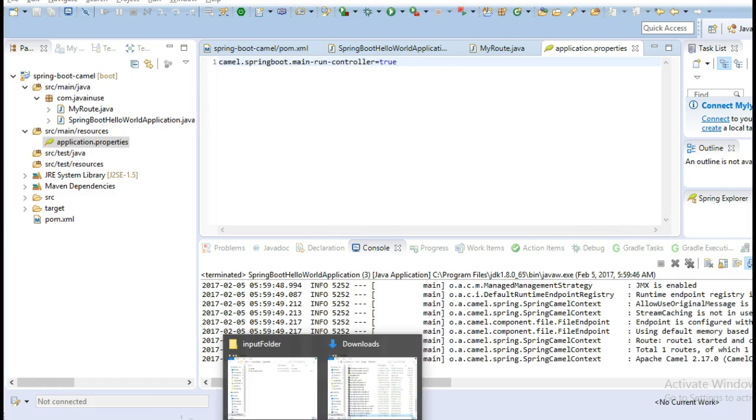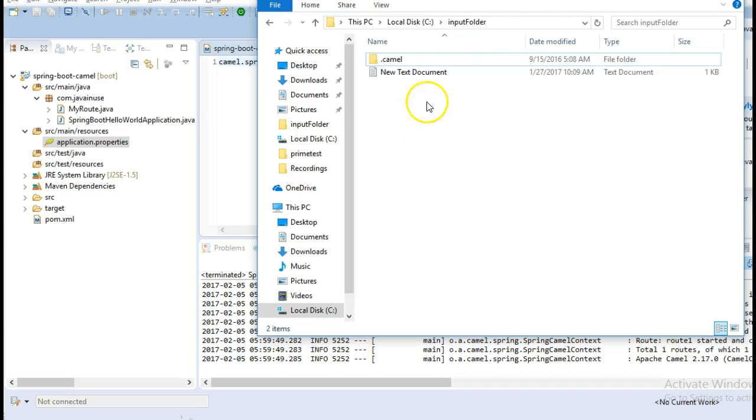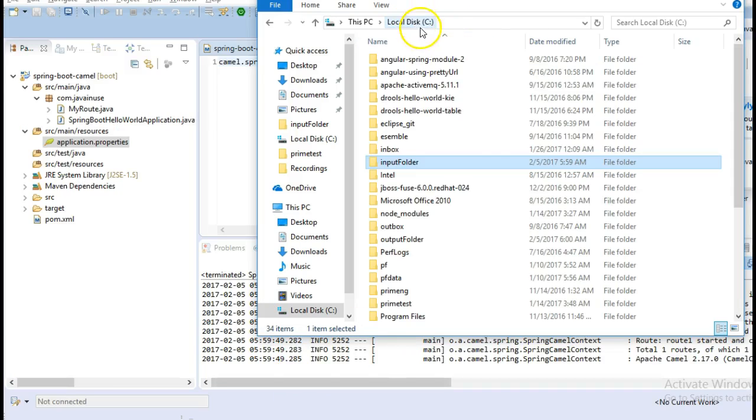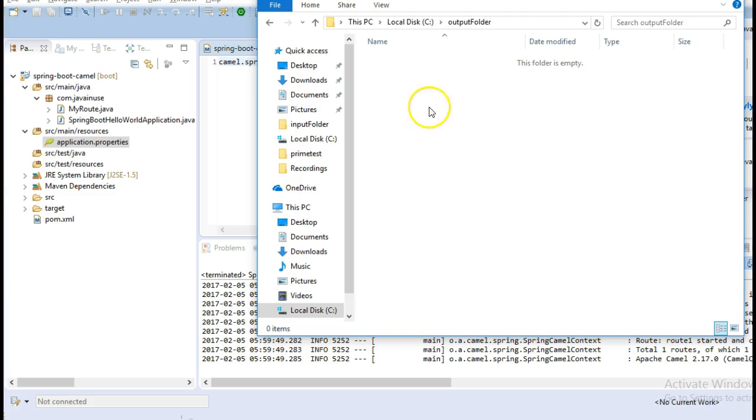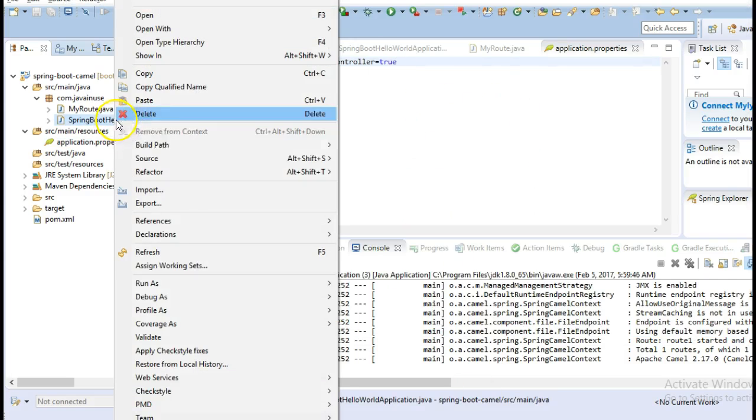Go to the C input folder. In my input folder I have a single file, new text document. And in the output folder I have nothing here. So now I will run this application.